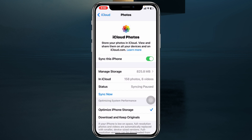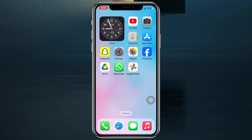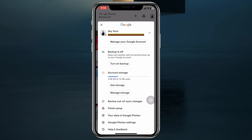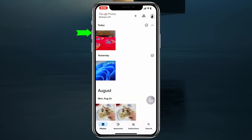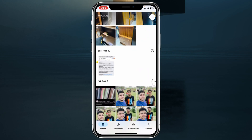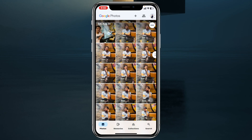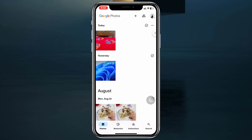Once the download is completed, get back and open up Google Photos. Make sure to log in with your Google account. Here you can see I've already logged in, and you'll see all the photos that you have on your iPhone.